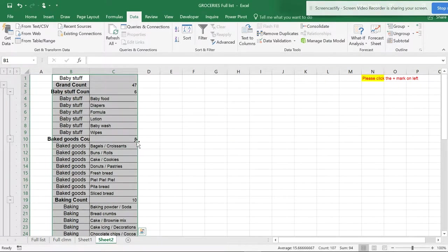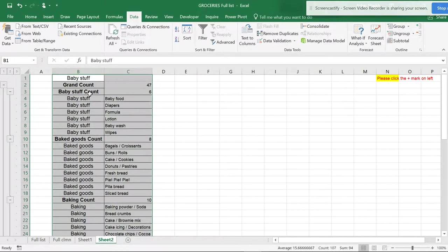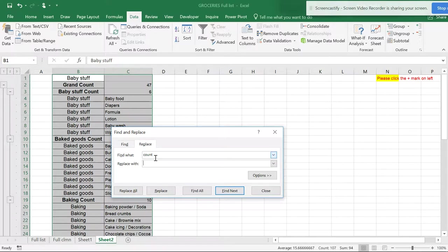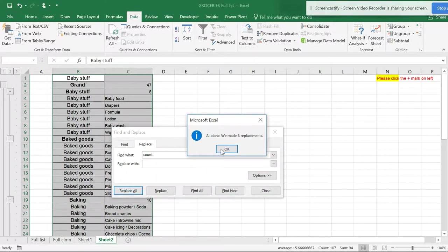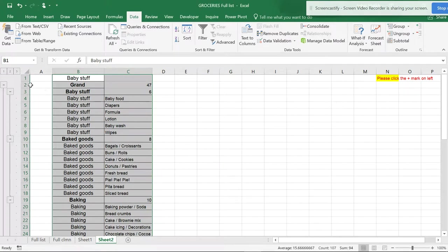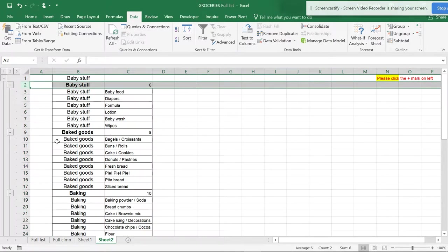Now we have a little bit of cleanup to do. You can see the grand total and count labels. What I suggest is Control+H, find 'count' and replace it with none to replace all the counts. The grand total is not required, so you can just delete this.